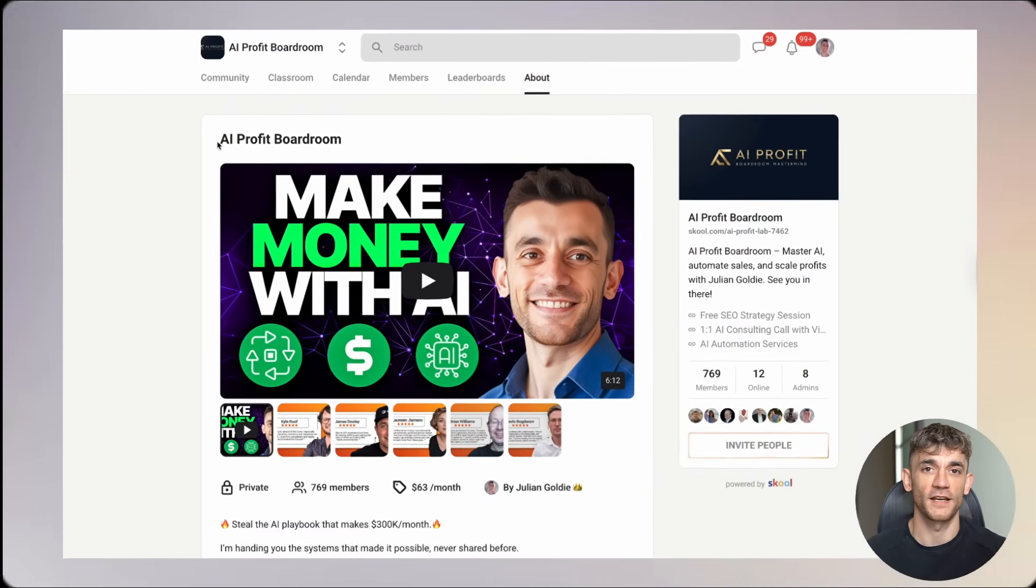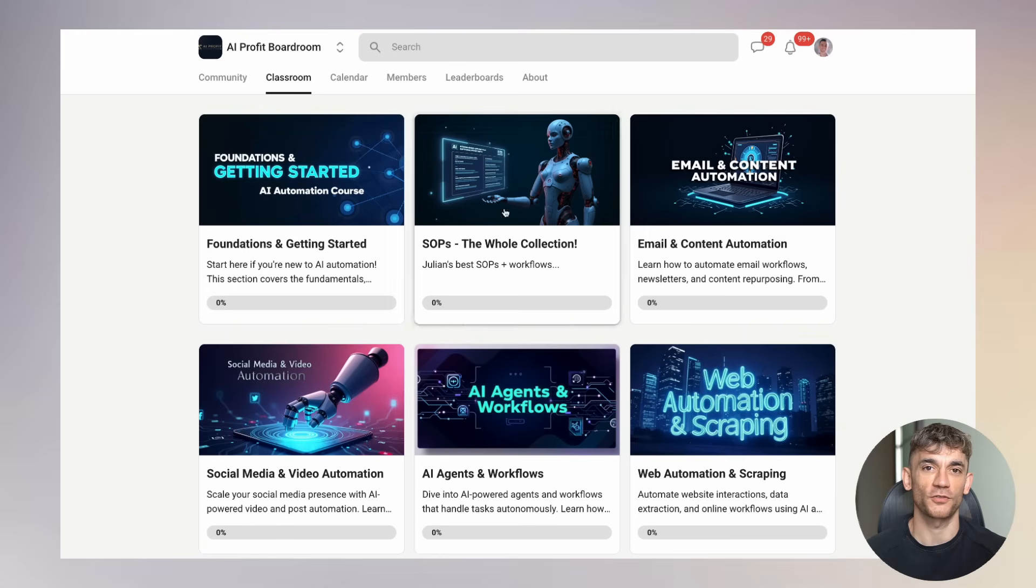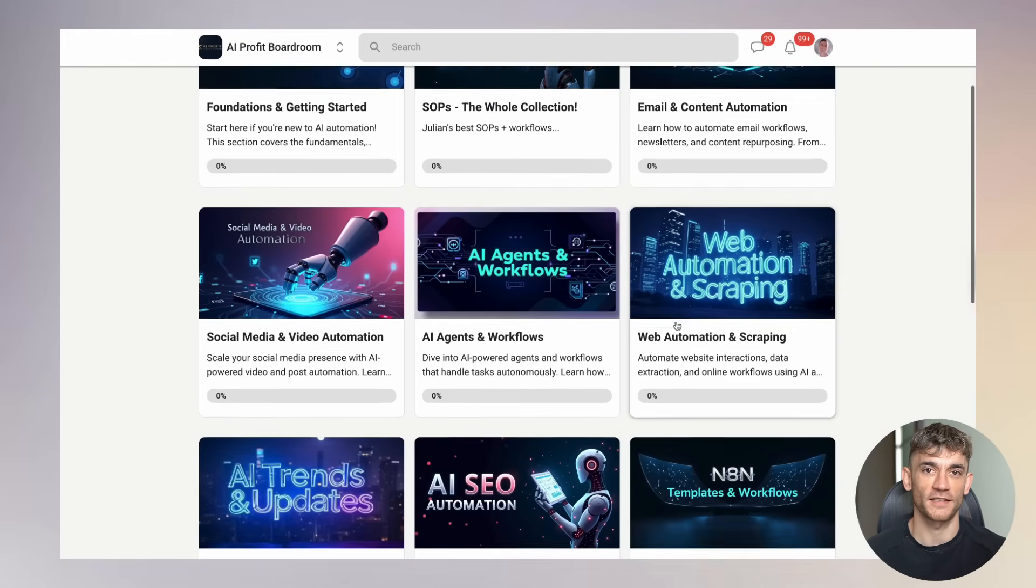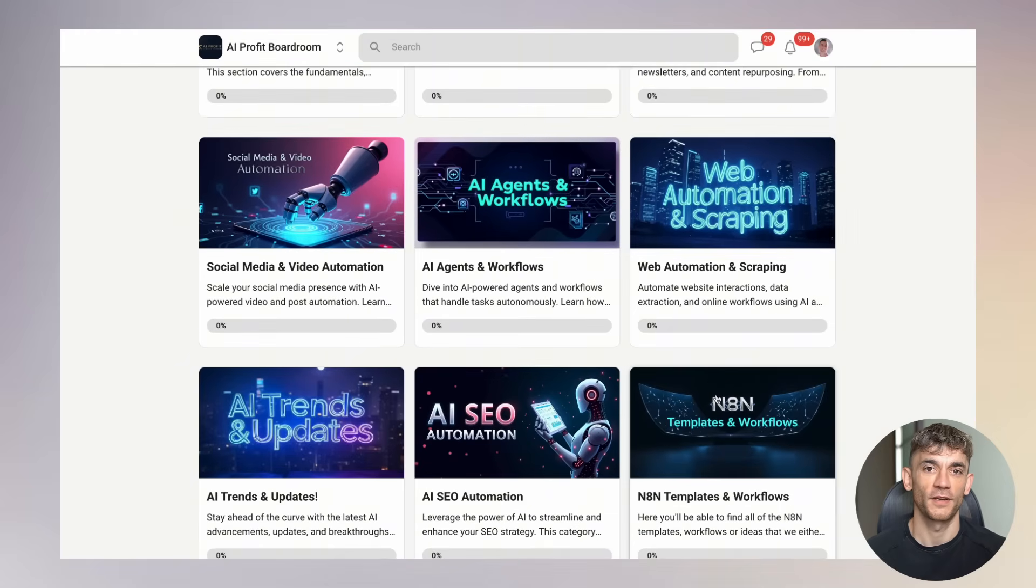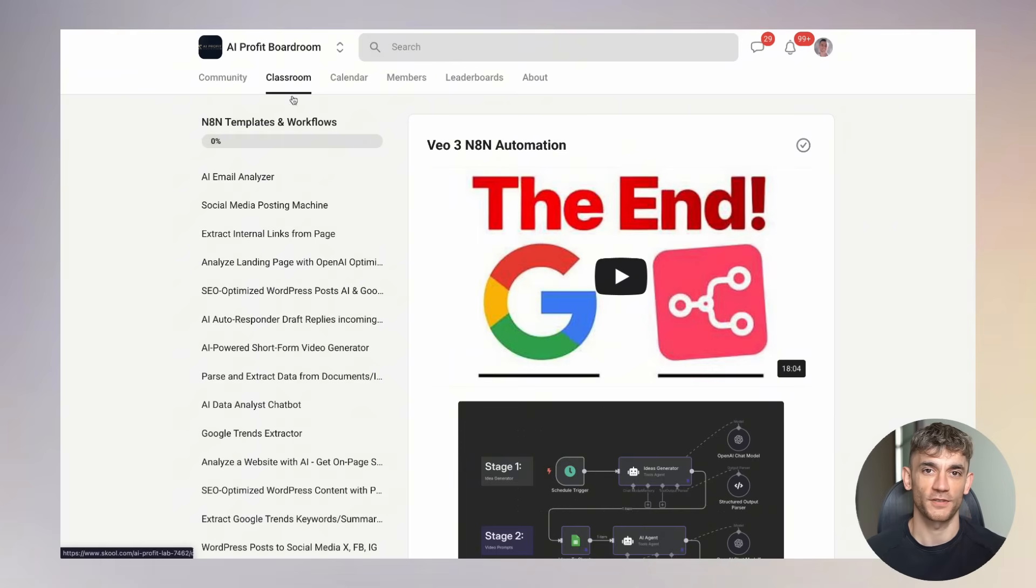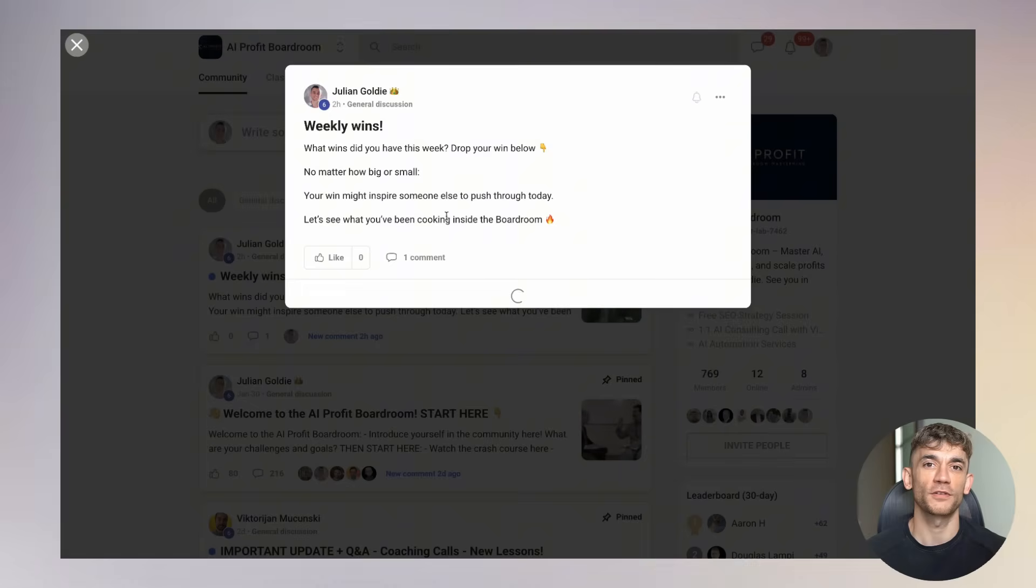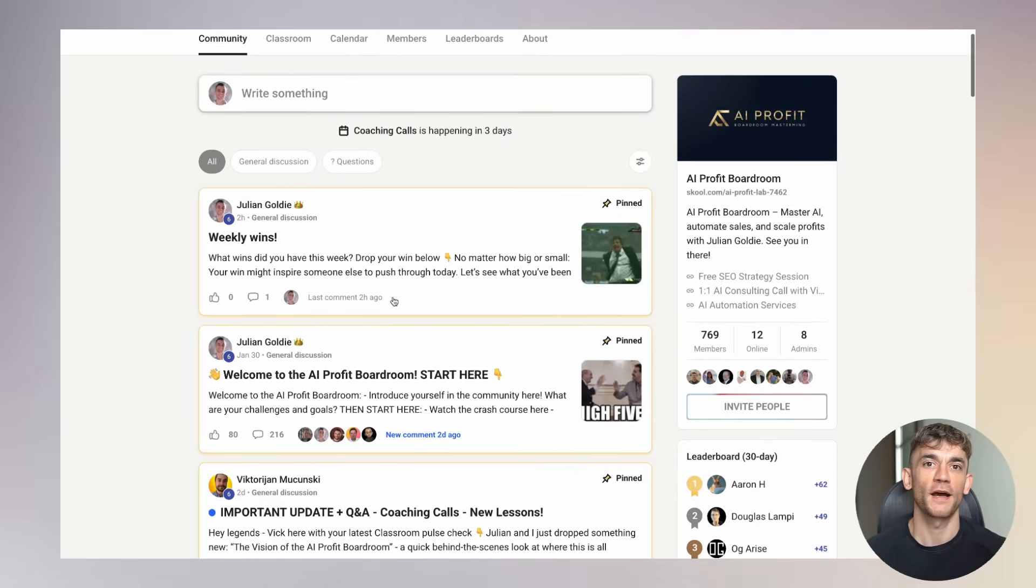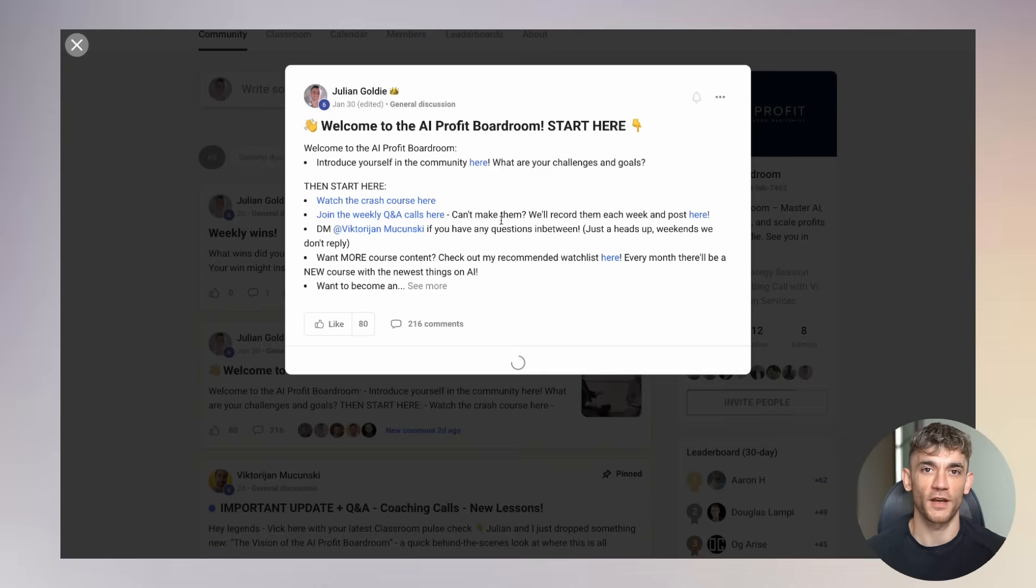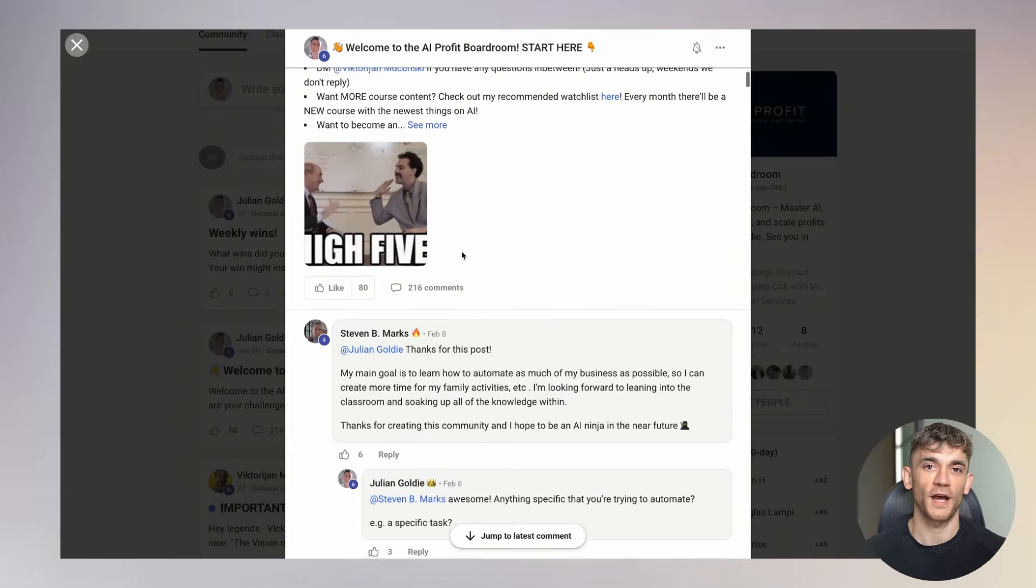If you want to stay ahead in this AI revolution, you need to be part of a community that's actually implementing these tools, not just talking about them. That's exactly why I created the AI Profit Boardroom. It's the best place to scale your business, get more customers, and save hundreds with AI automation. We currently have 1,000 members who are actively using AI to transform their businesses.